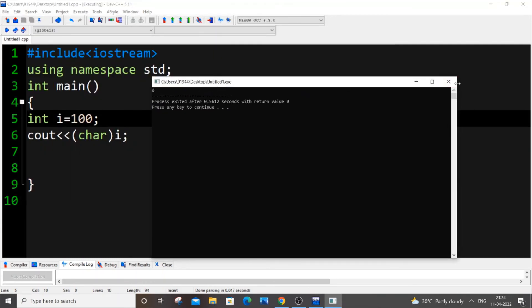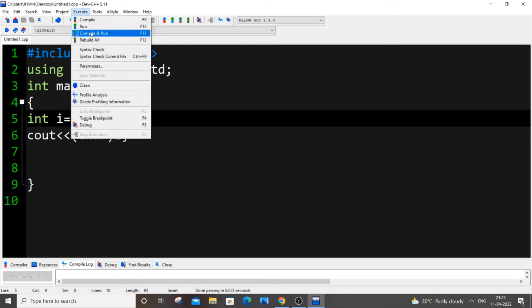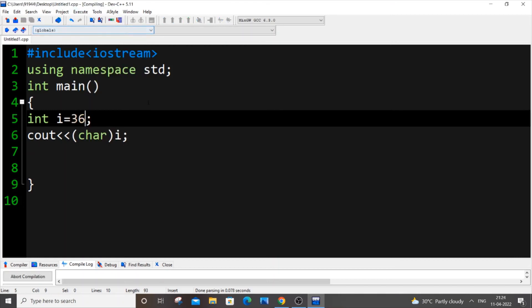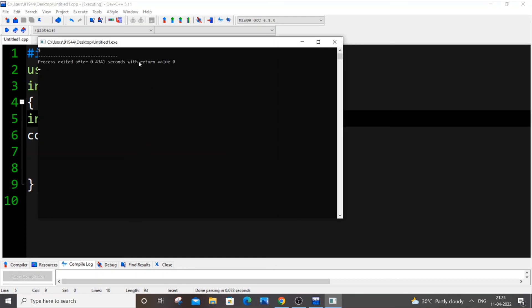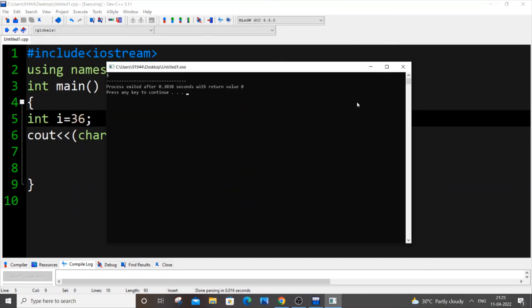And if you want to get symbols, I think 36 is a symbol, I think it's dollar, so we can also do that over here. Yeah, I'm getting a dollar over here.